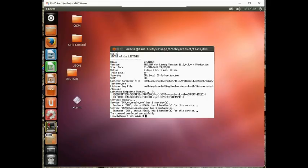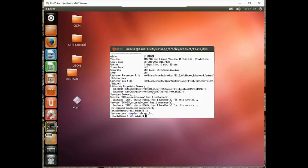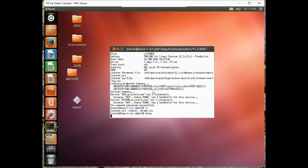Now that we've created a database and registered it with the listener, let's go ahead and create some TNS names entries and connect to the database. So we are already in that directory, but notice we don't have a TNS names created just yet. So let's go ahead and create one, netca.